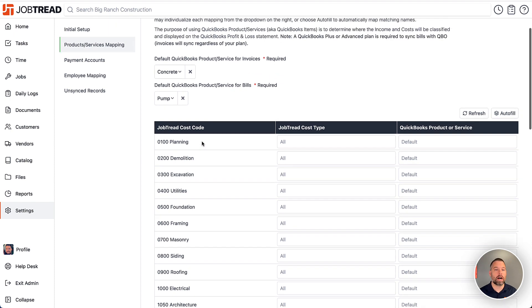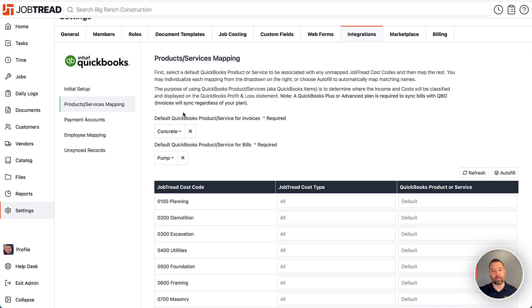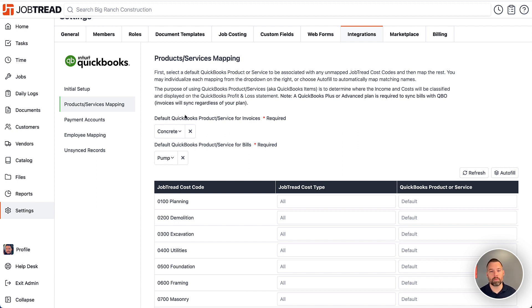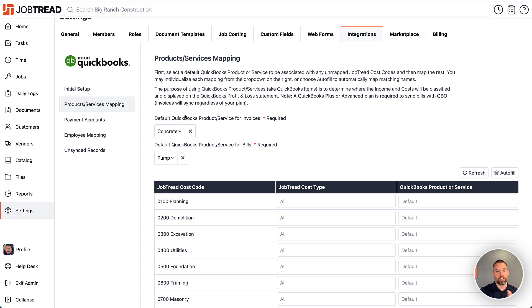One thing I'll highlight is at the top is the default. You have a default in case more cost codes are added in time and things aren't mapped properly. Everything will fall back to whatever the default is here. We would recommend keeping it to something like uncategorized or something along those lines. So when it comes across to QuickBooks, it would read uncategorized and you would know, hey, there's an issue with the mapping. We need to go make an update within the JobTread integration settings.